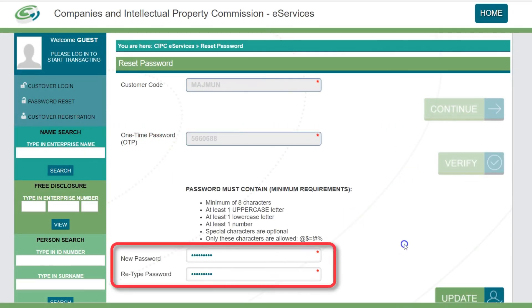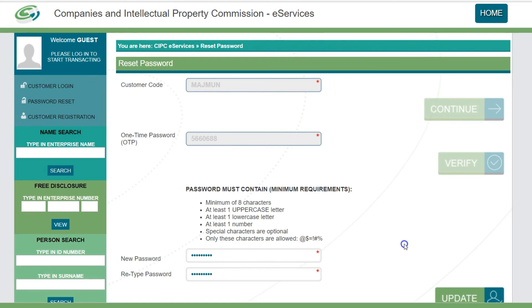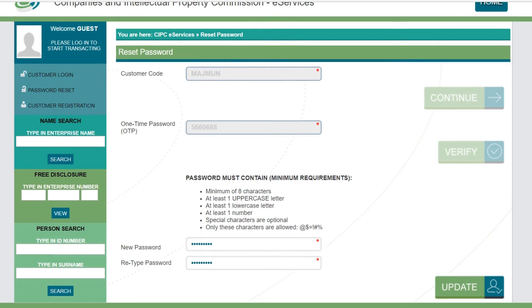Enter a new password in the space provided. Please note compliance to the password minimum requirements as stipulated on the page. Once the new password has been entered in both the text boxes and accepted, click Update to continue.